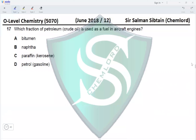Question 17. Which fraction of petroleum crude oil is used as fuel in aircraft engines? Bitumen is used in road making. Naphtha is used in the chemical industry and is cracked to obtain other useful fractions. Paraffin or kerosene is used in aircraft as fuel, and petrol/gasoline is used as fuel in cars in internal combustion engines. The correct option is option C.